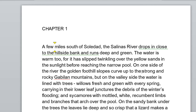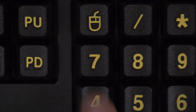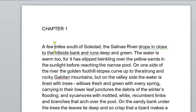If you're not quite sure where you are on the screen, simply press numpad 7 to hear a description of your current position. Microsoft Word, a few miles south of Soledad, the Salinas River drops in close.